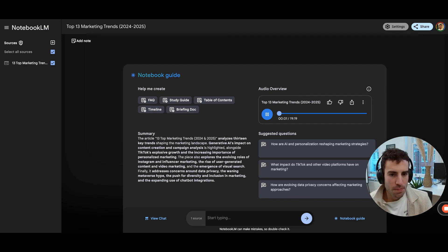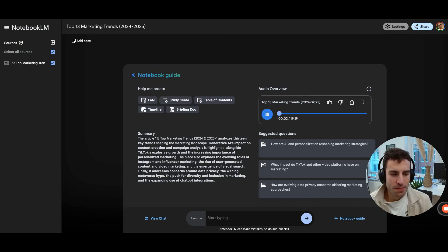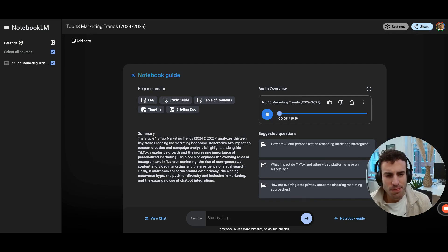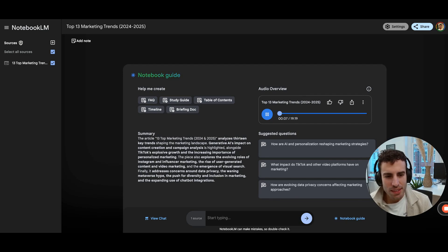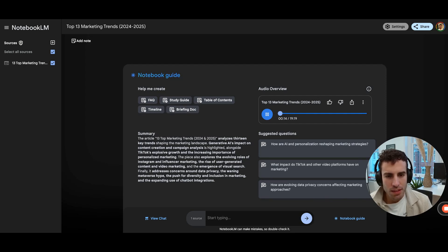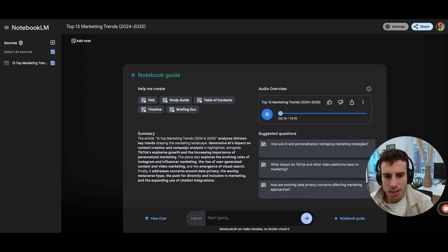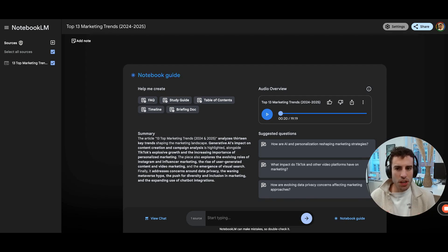Welcome to another deep dive. This time, you sent over an article that caught my eye. It's all about the top 13 marketing trends of 2024 and 2025. And I thought it would be great to get an expert's take on what all this means for businesses and consumers, you know, people like you and me. Sounds fascinating. Yeah. And it is, I mean, it's packed with data.